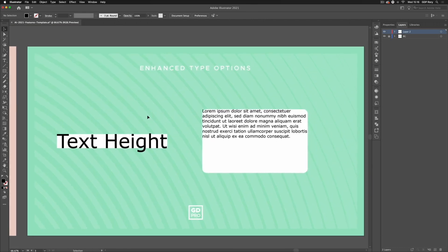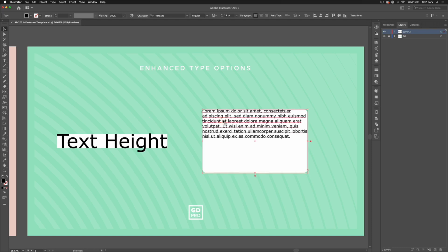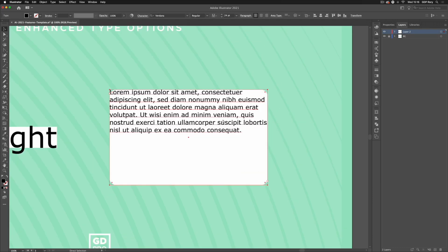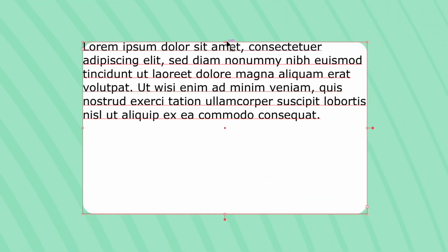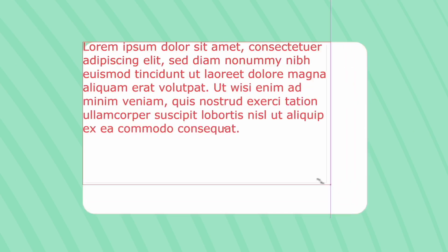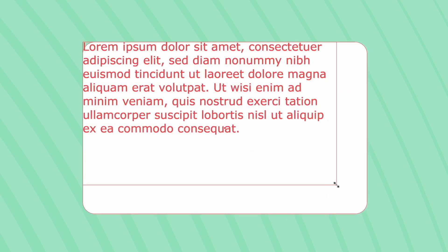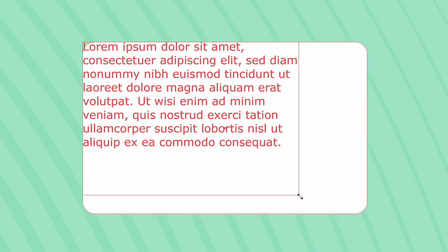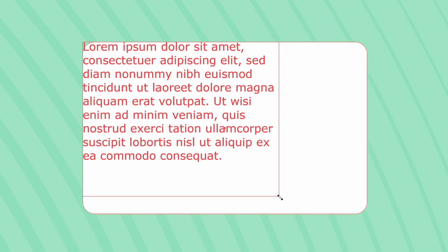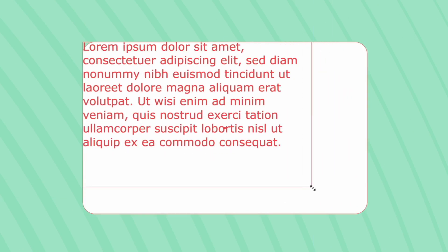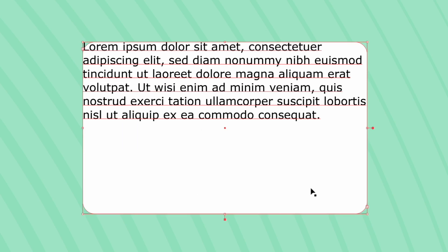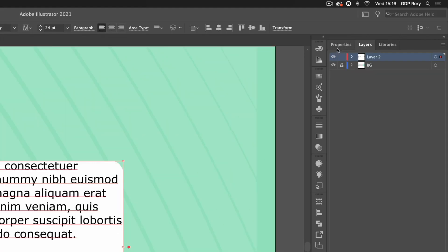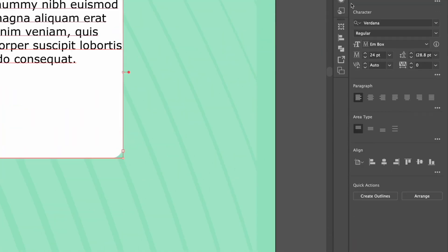Moving on to the last feature we're going to look at today and that is the new area type options. We have a text box here. You can see if I click and drag on the handles of this text box the text is going to shuffle to fit, it's not going to scale. Press Command Z. What I'll do is click on my properties panel and down below paragraph you'll see we have an area type section.